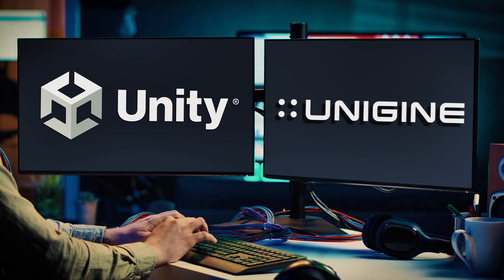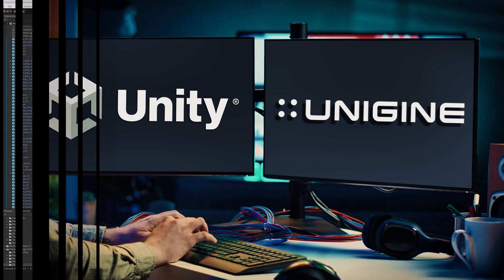Hello ladies and gentlemen, it's Mike here at Game From Scratch and today we're going to be talking about moving from Unity to Unigine because Unigine just released a plugin that makes this process a whole lot easier.